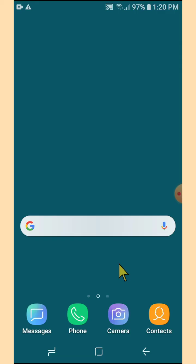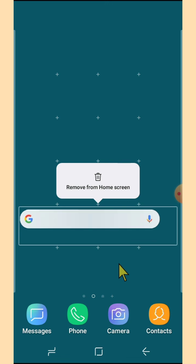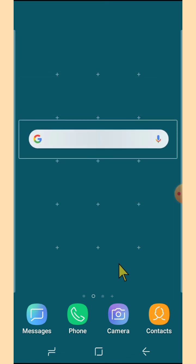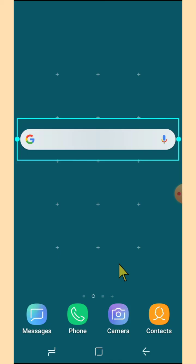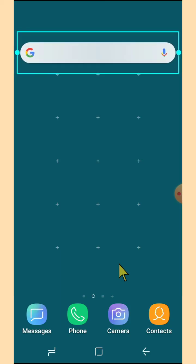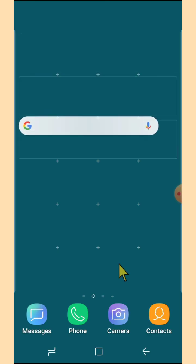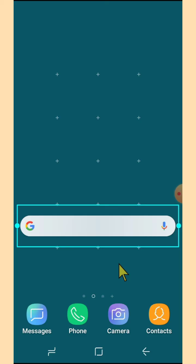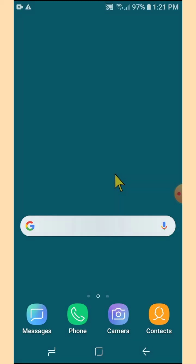You can tap and hold again if you want to move it anywhere on your home screen — whether you want to put it up, in the middle, or in the lower part of your home screen. That would be all for now. I hope VGK has added to your knowledge. Thank you for watching, I'll see you next time.